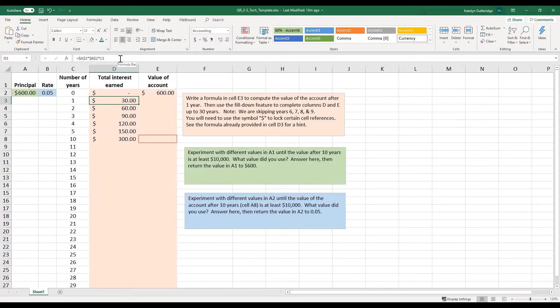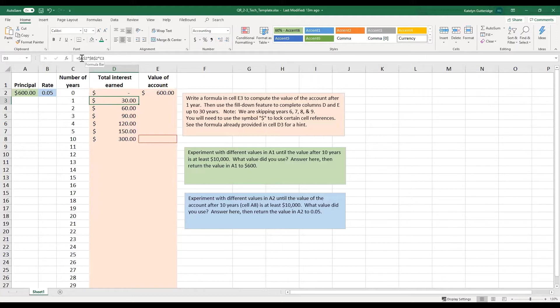And so what they've done is they've taken that cell A2 times B2 times C3. Alright, so what they did here is they took these dollar signs and they put them in with their cell reference. These dollar signs are what we mean by absolute cell reference.